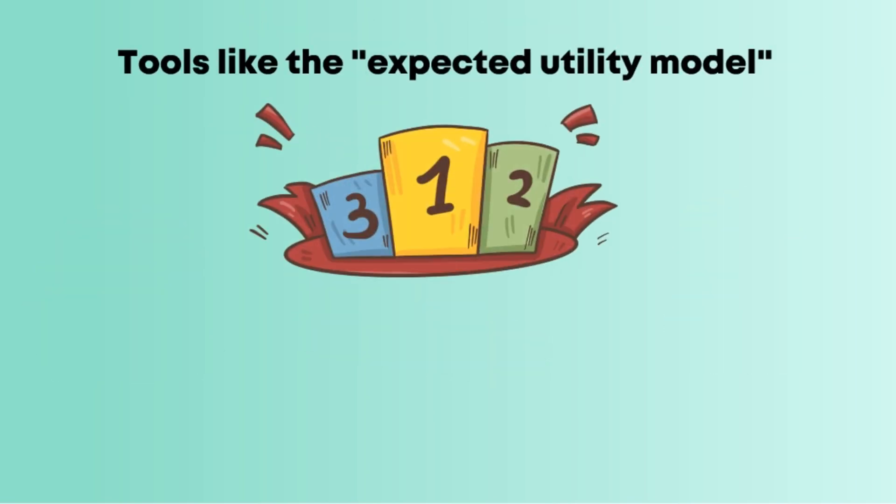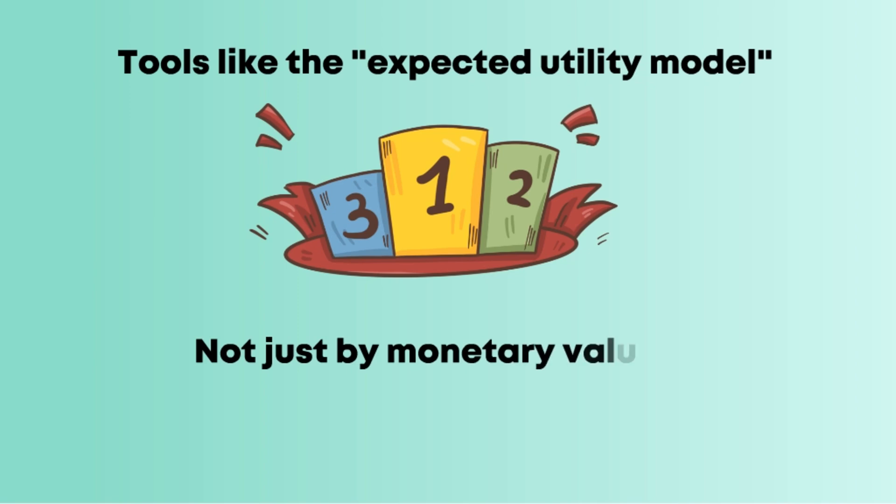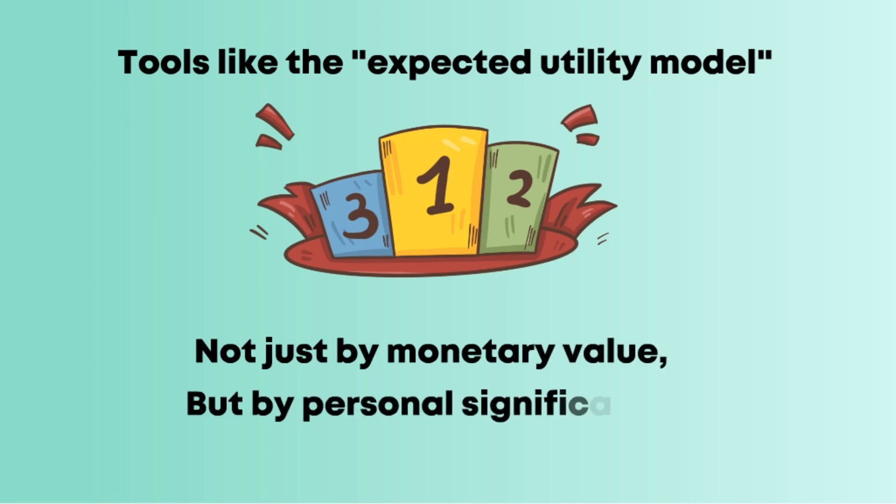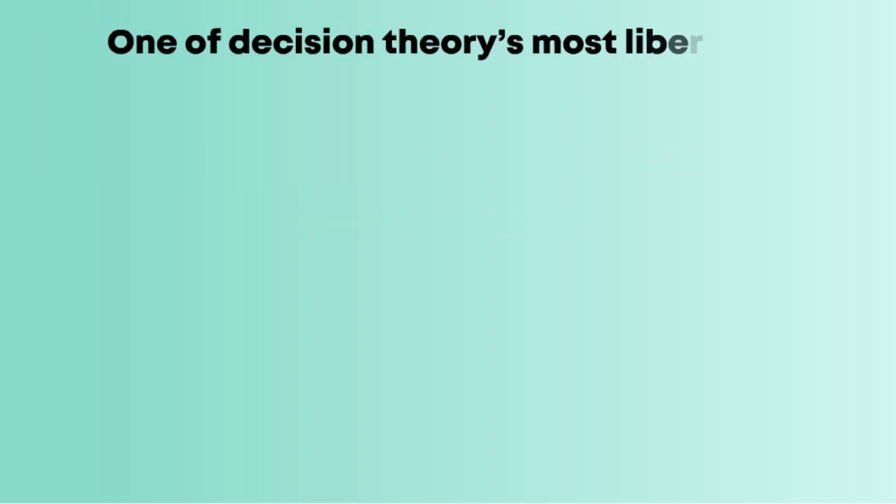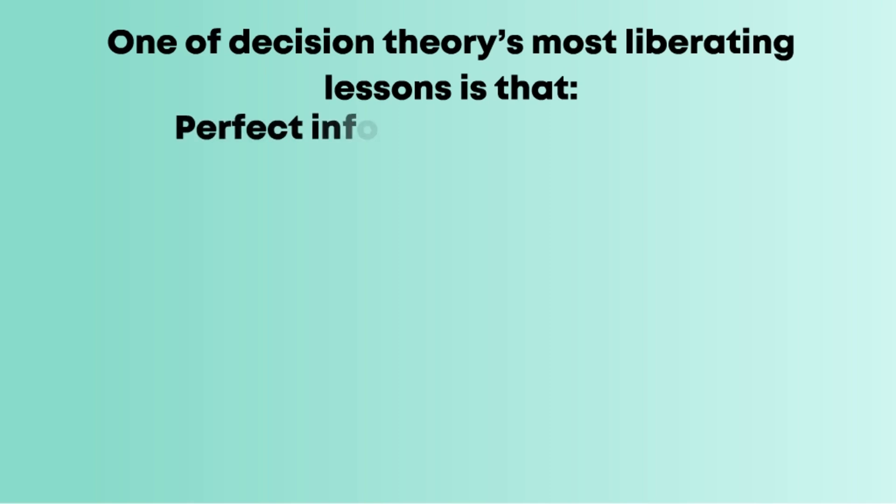Tools like the expected utility model allow you to rank outcomes not just by monetary value but by personal significance. But here's the truth: you'll rarely have all the data, and that's okay.